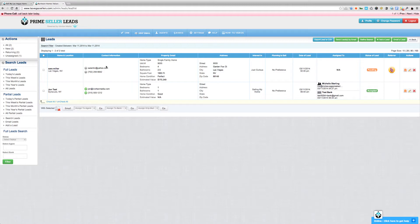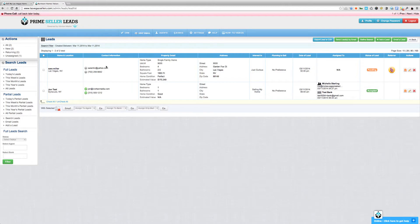The first thing we need to keep in mind is for the autoresponder to be sent, the lead needs to be associated with an agent. Now I understand that some of you are not working with team members or part of a brokerage where you're assigning leads to other agents, where you're just working all of these leads yourself. That's fine. However, we still need to make sure that leads are assigned to an agent even if it's yourself.